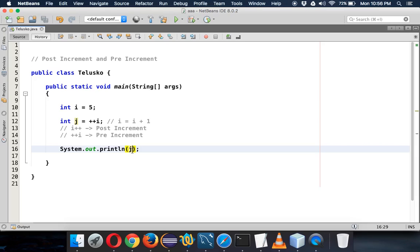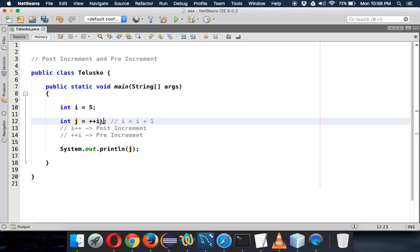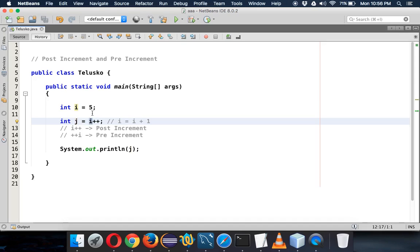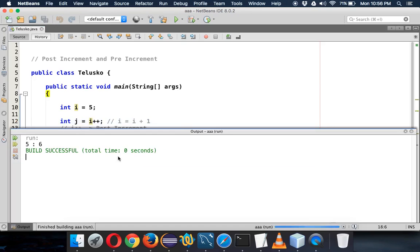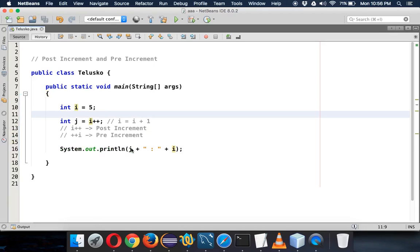But when we write i plus plus, we are first assigning the value and then incrementing. When you assign, the current value of i is 5, so j gets 5, and then i increments. To prove this, let's also print the value of i. So j is 5 and i is 6 — we first assign, then increment. That's how post and pre increment works.